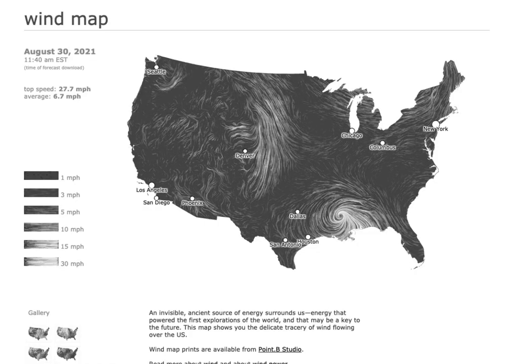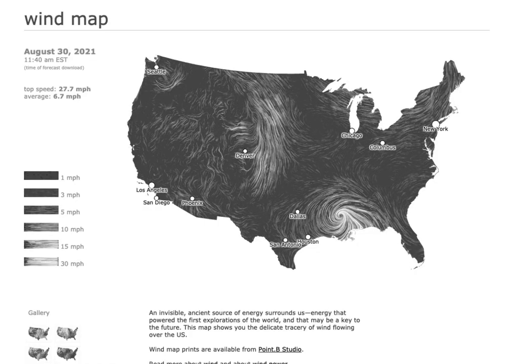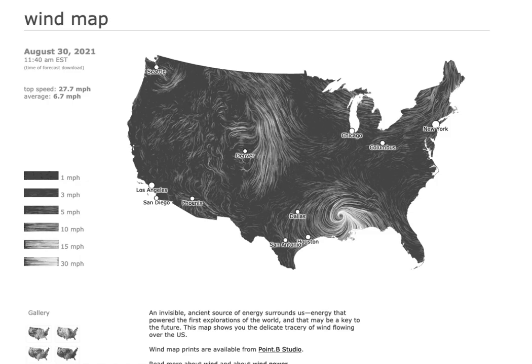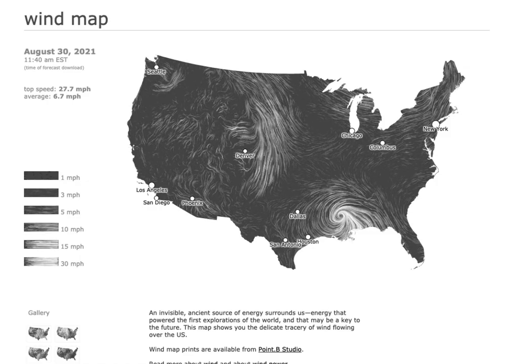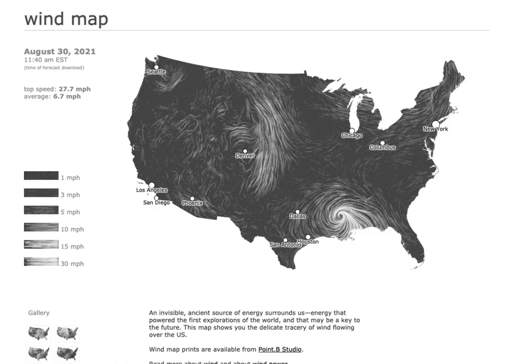It's John Schwabisch from PolicyViz.com with another DataViz critique, this one of the famous wind map by Martin Wattenberg and Fernando Villegas.